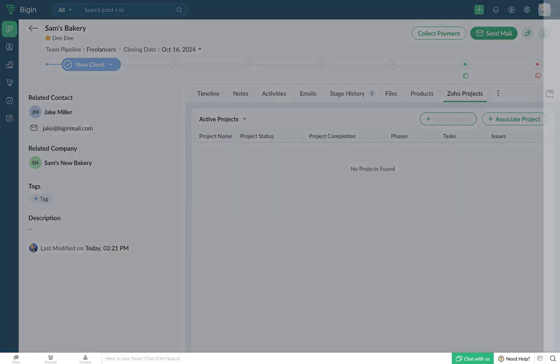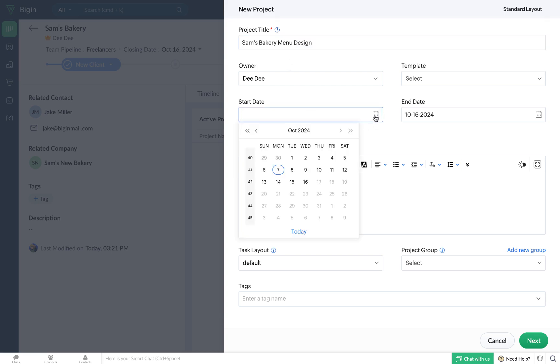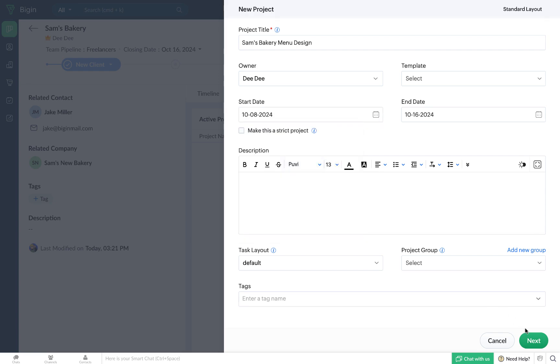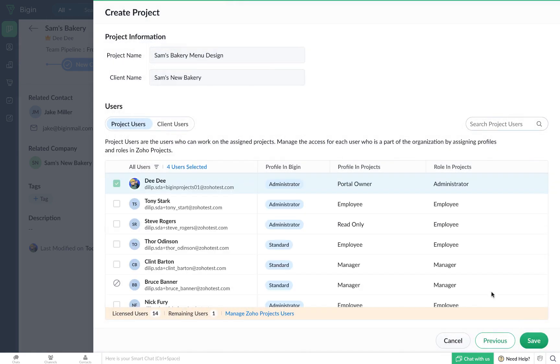When you click on the Create Project button, you'll notice that fields such as project title and end date are auto-populated based on the data that you've entered while creating a particular record in Begin. If you want, you can edit these fields and add other details related to this particular project. Then click on Next.